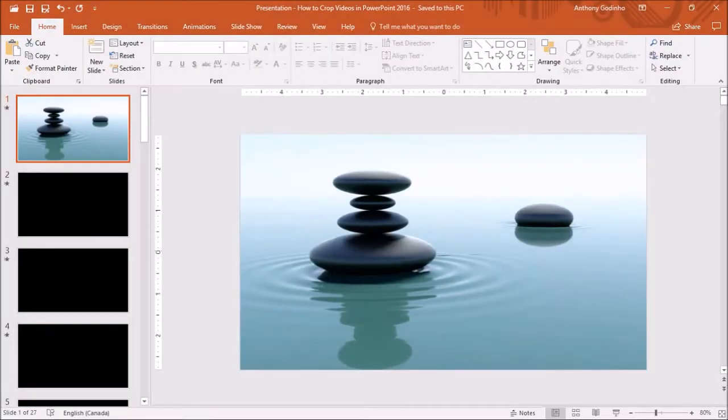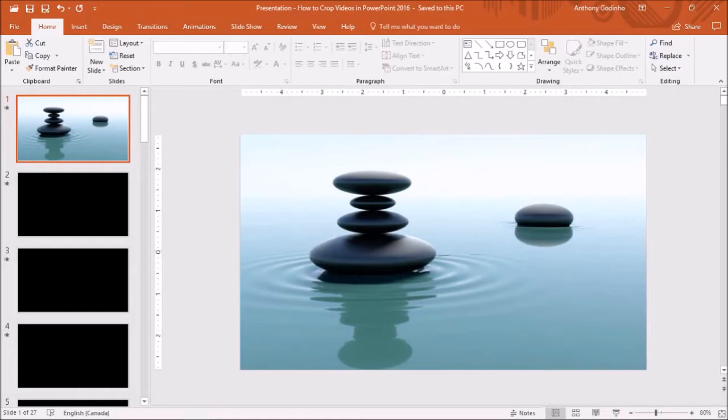I will be using this video as an example to demo the crop tool in PowerPoint. So obviously, we need to first copy and paste the video on the blank slide like I have here.